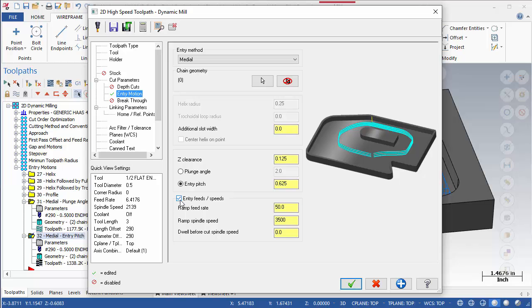This completes the dynamic milling toolpath overview. In the next video, we will explore the area mill toolpath.